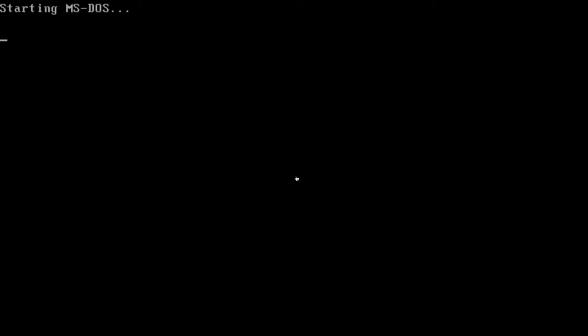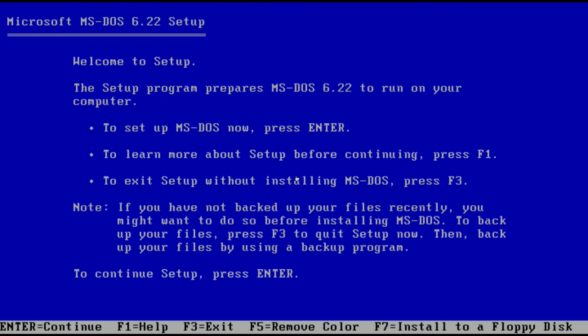Hello. Welcome to this most exciting of things. We're gonna install motherfucking DOS.